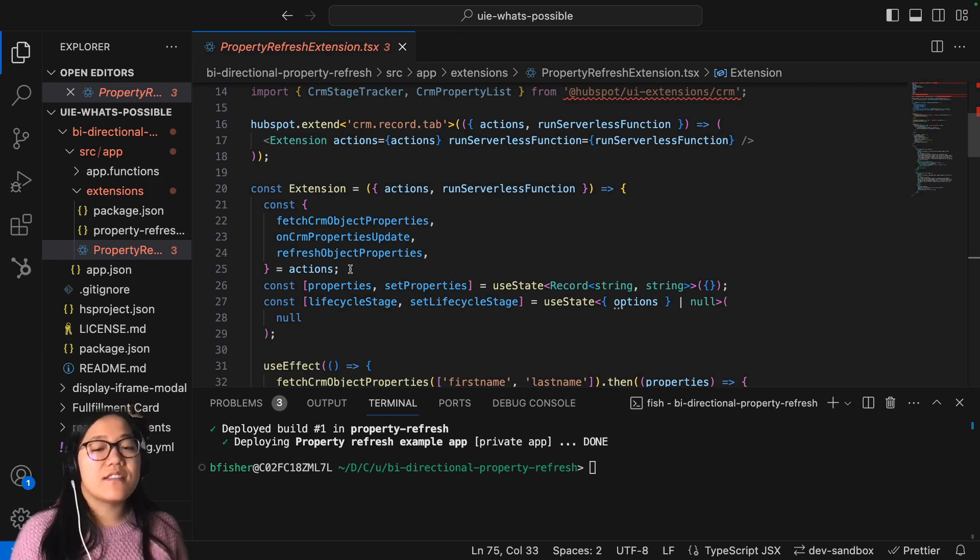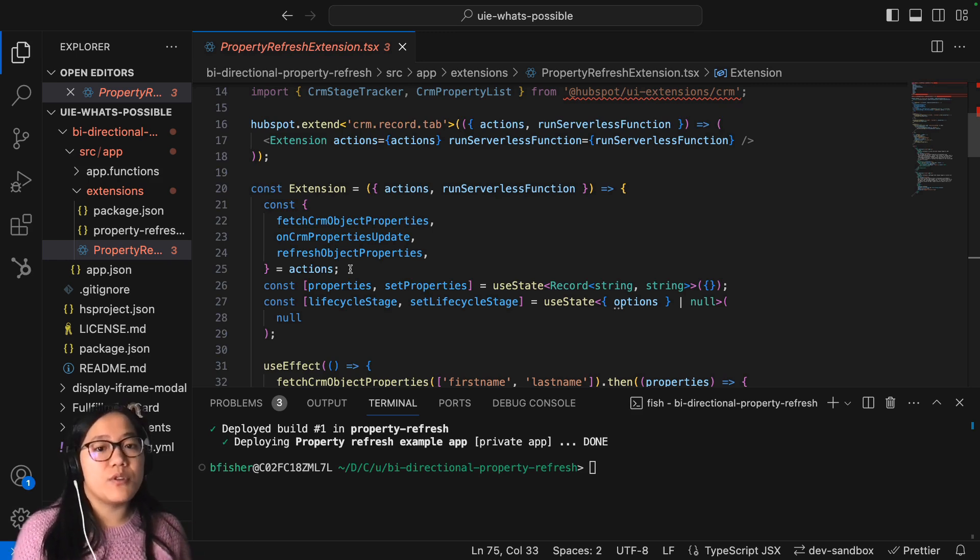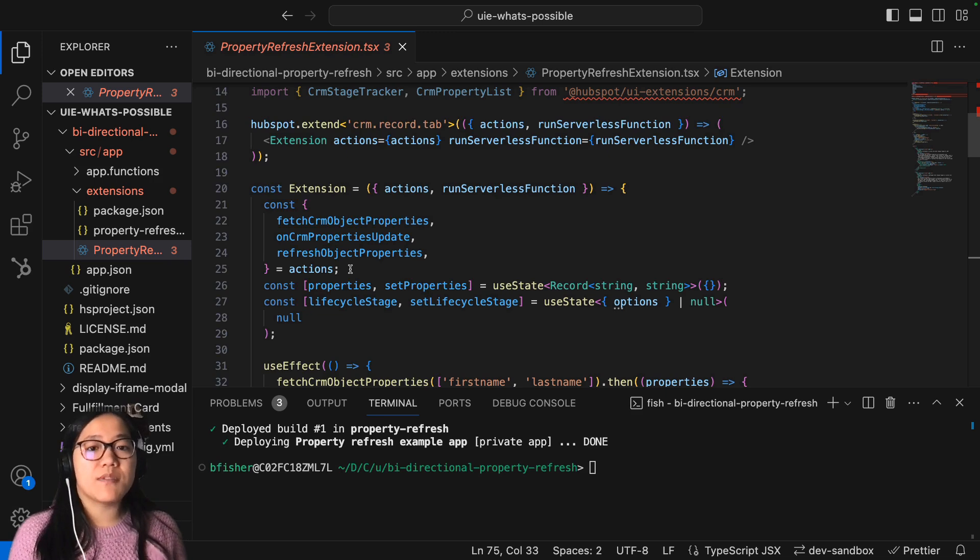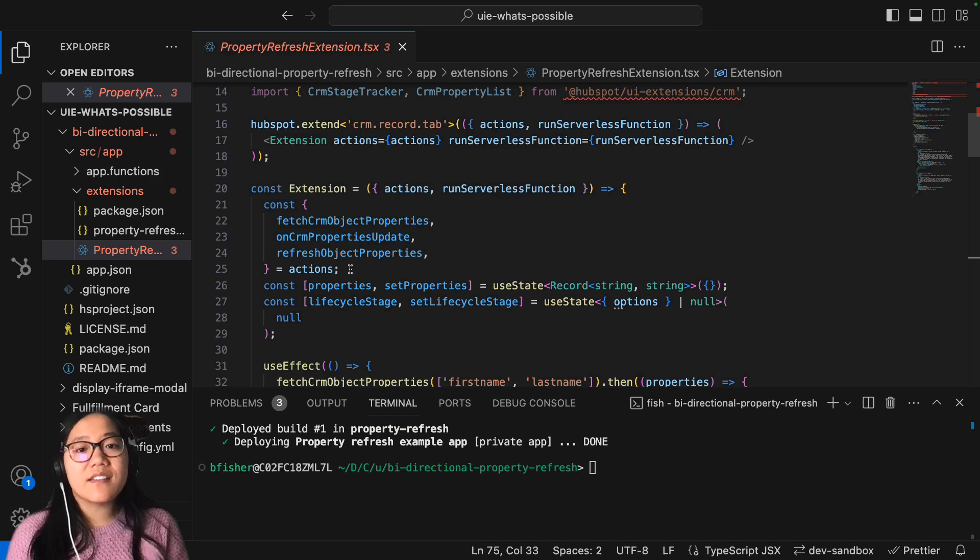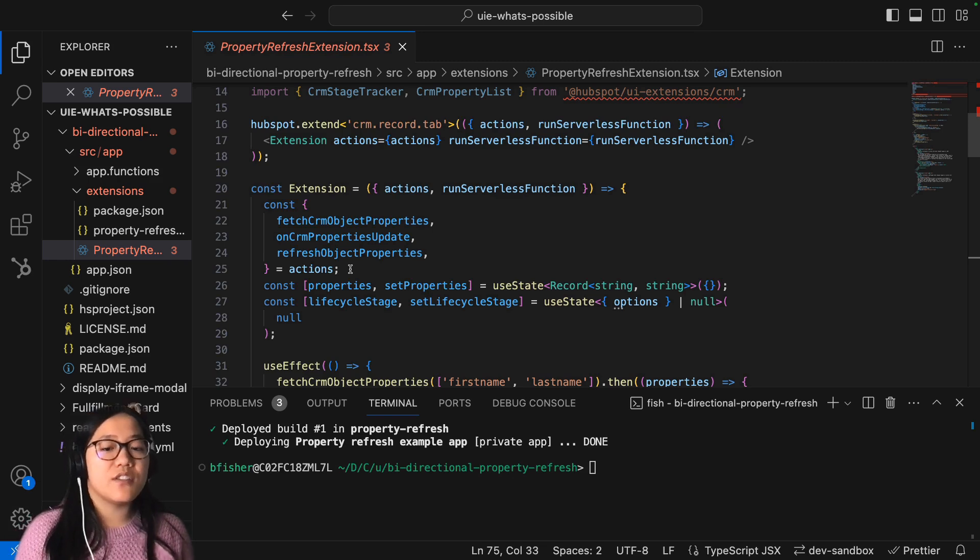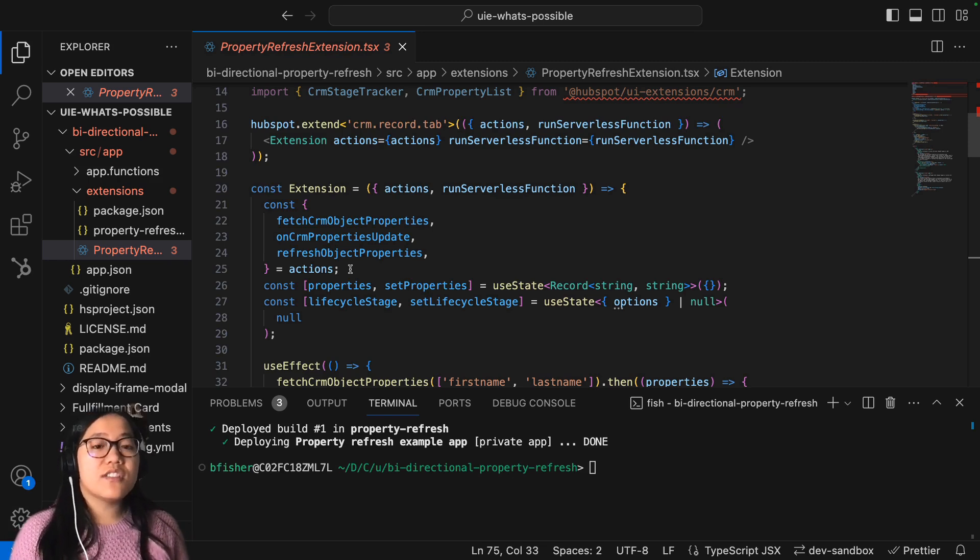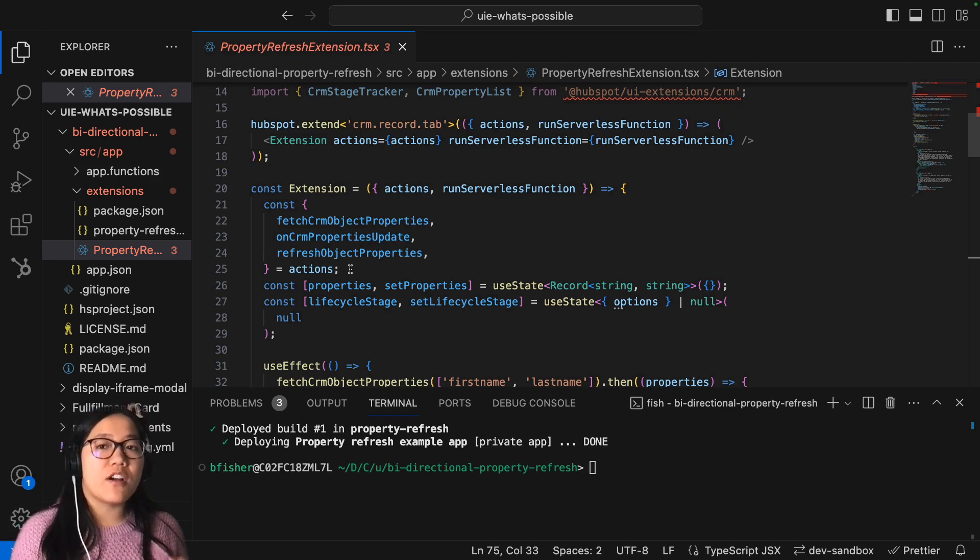And this, like I said, works on multiple different types of object types. It can be used for contacts, companies, deals, tickets. You just have to make sure that you're properly calling those standard objects.